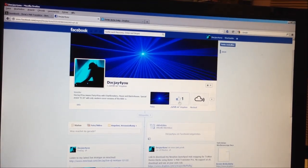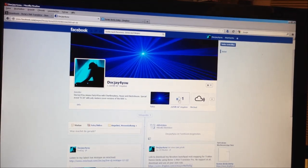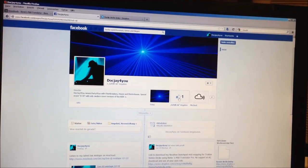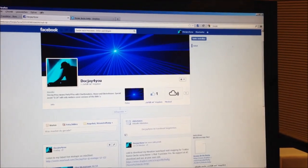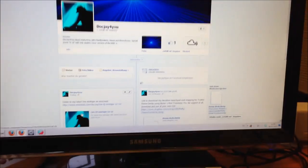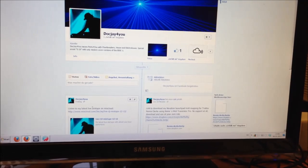By the way, it would be nice if you click the like button on my page. I hope you enjoy it.